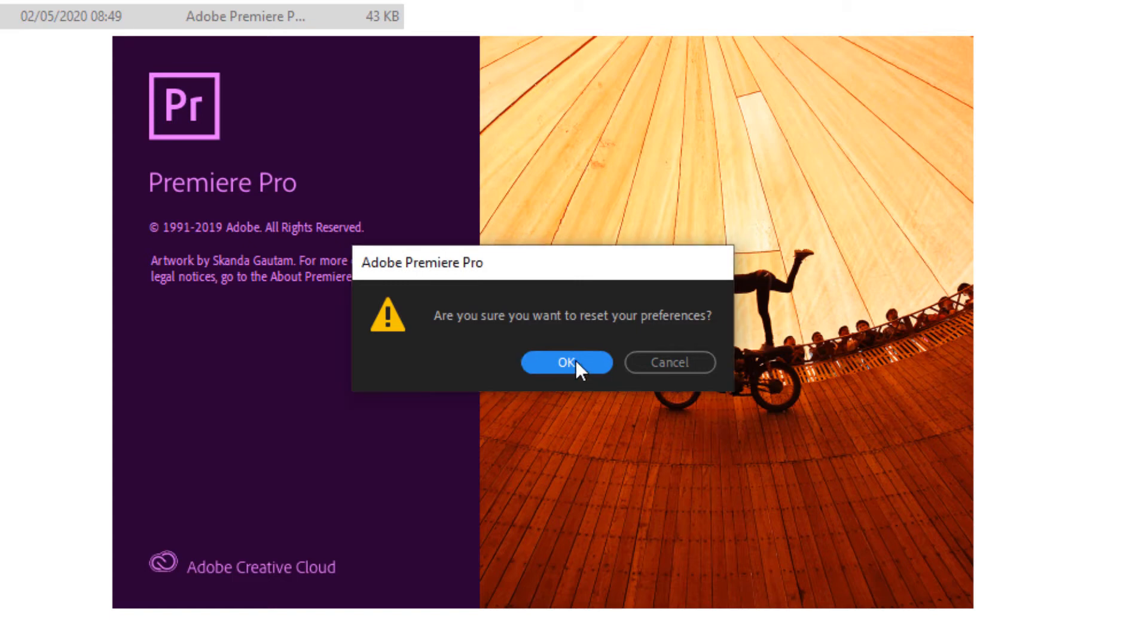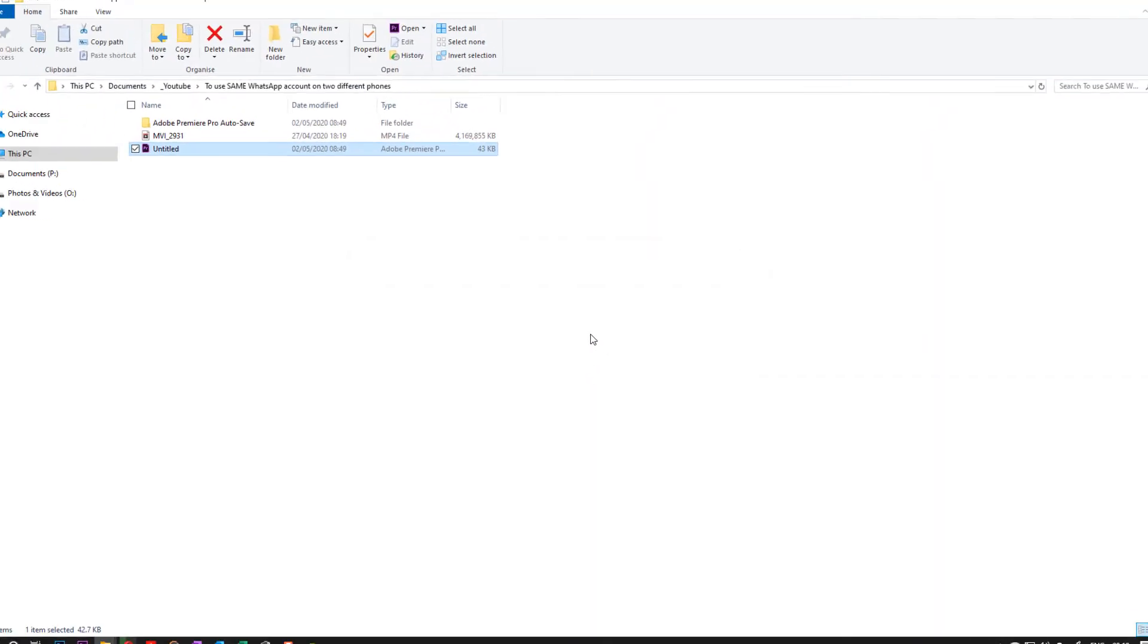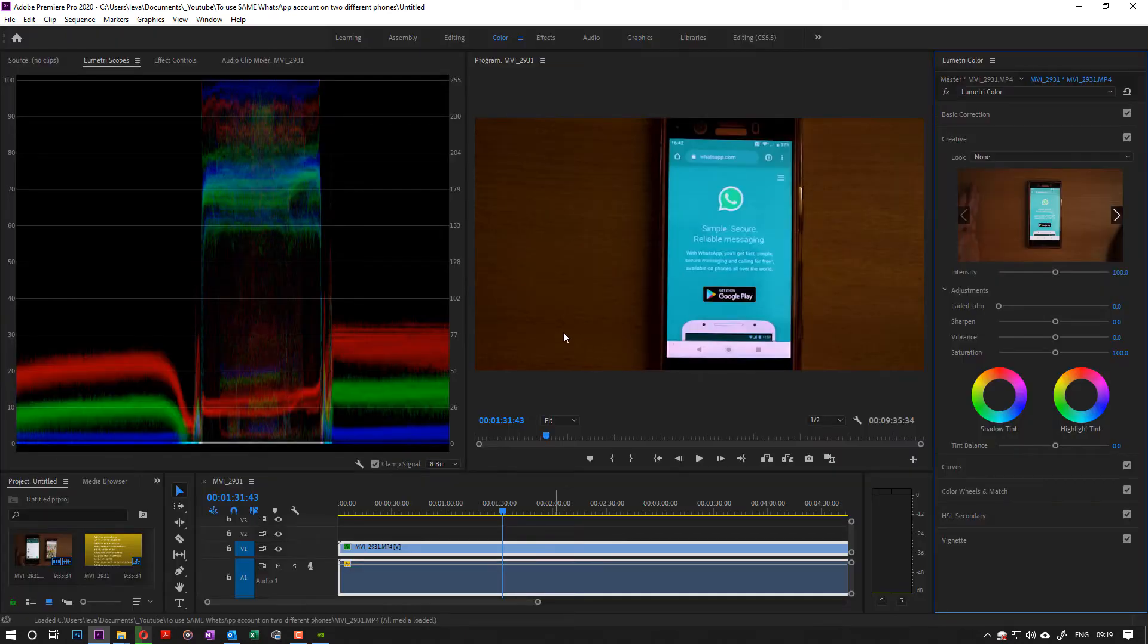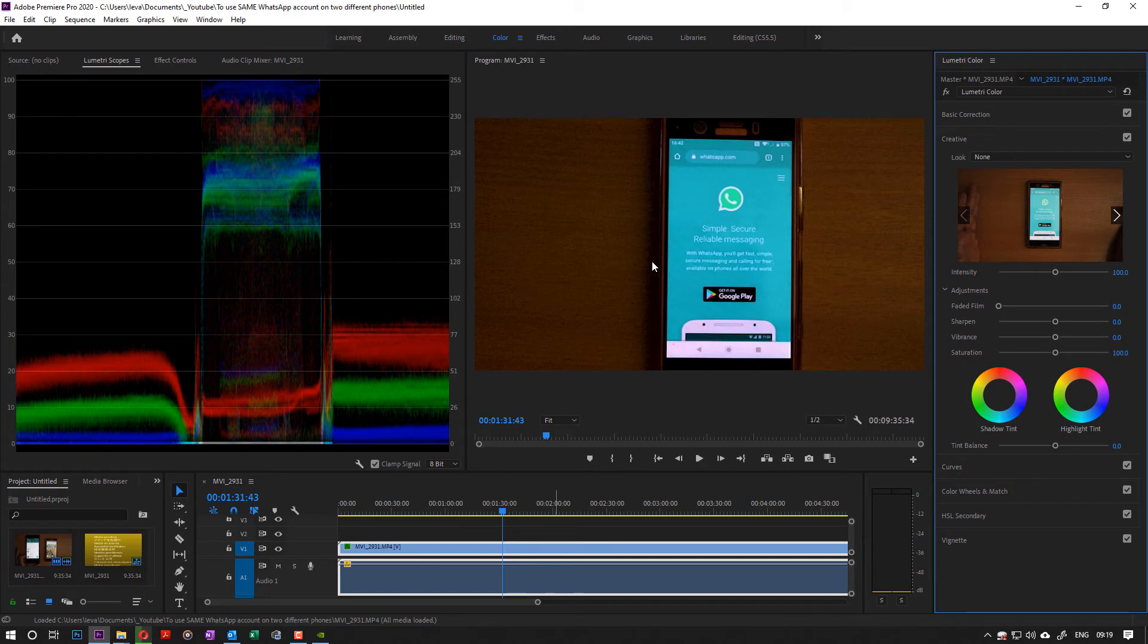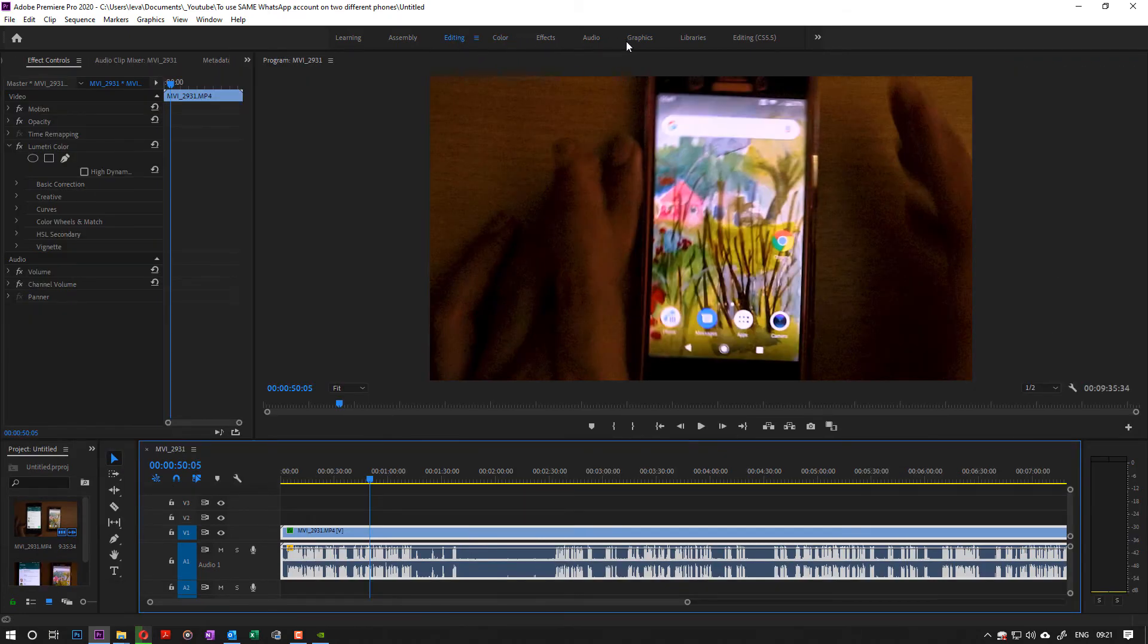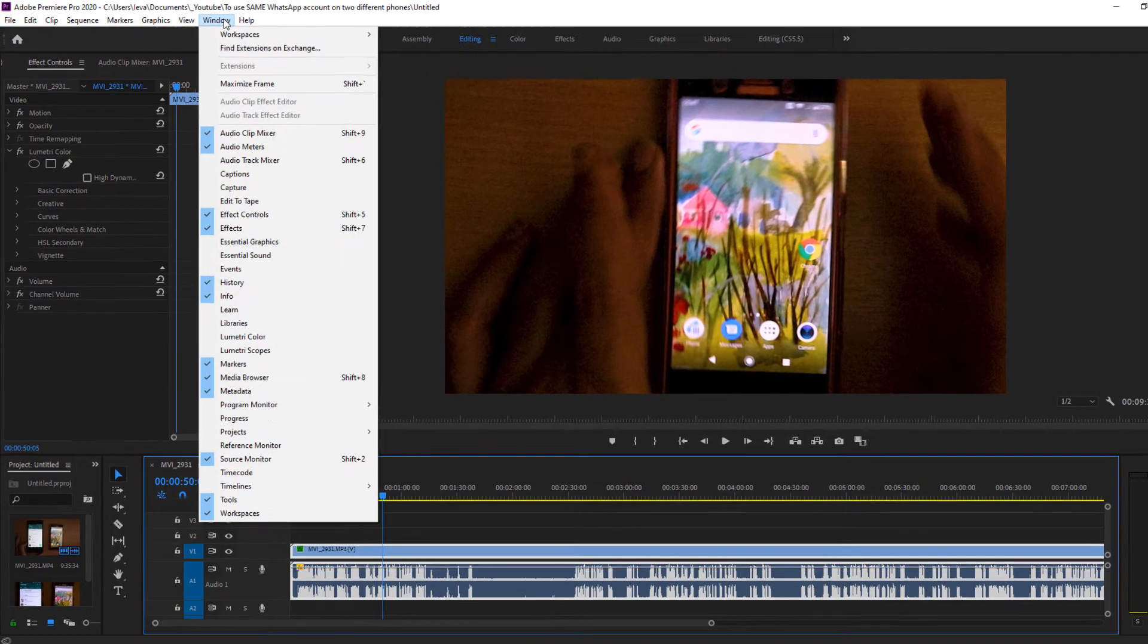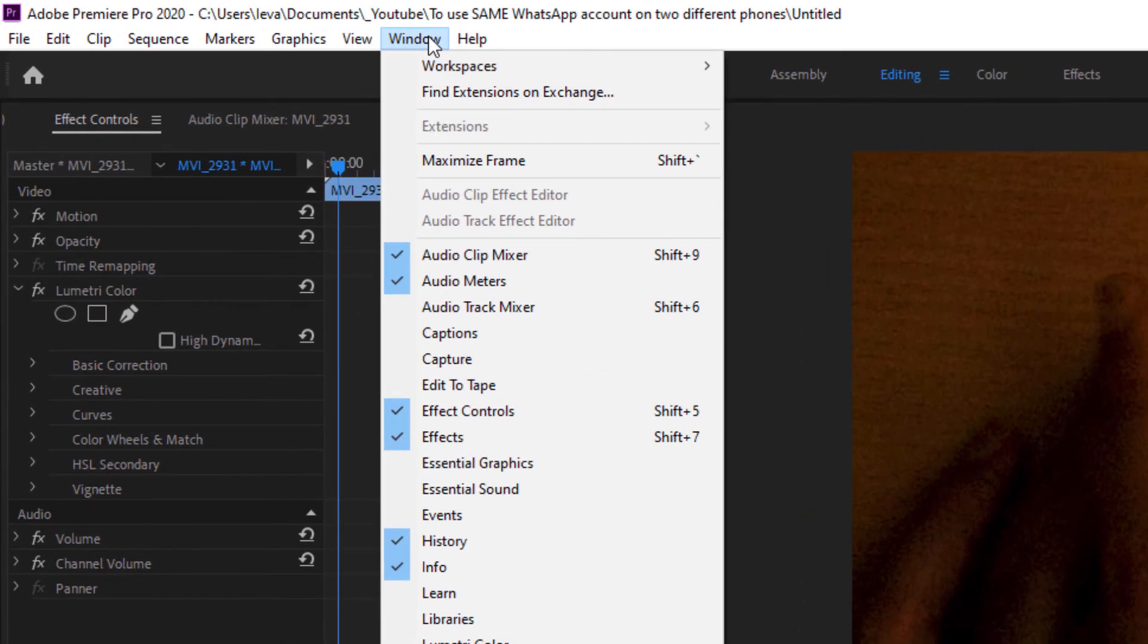We wait for the whole thing to load and now we could click on editing. If this top button still not working you could go to Window, Workspaces and then change it from here to either color or editing. Sometimes this doesn't work.